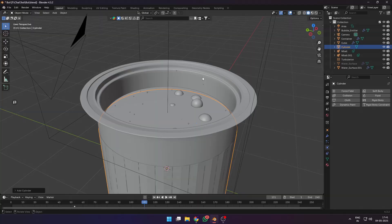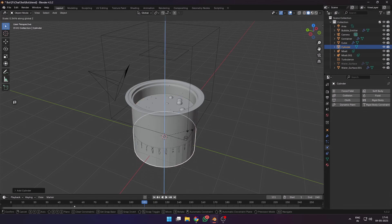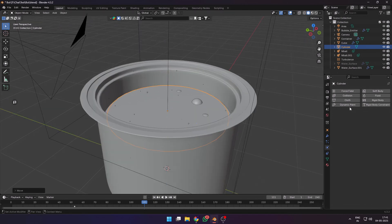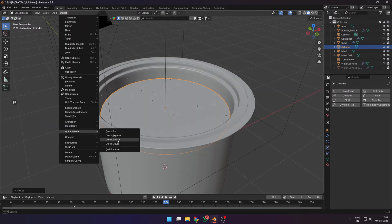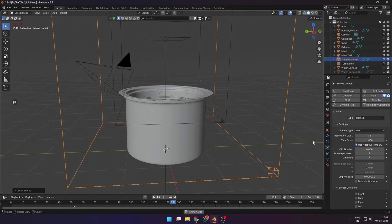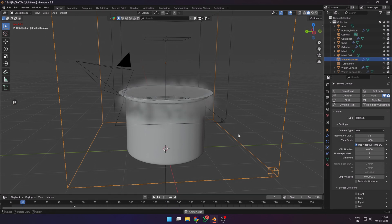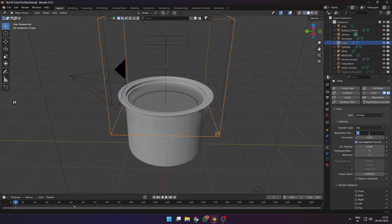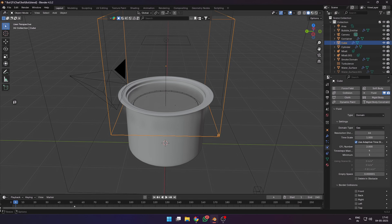I was quite happy with how it was looking, but it was time for one final step. I added a very thin cylinder just below the water surface. Select it, go to Object and Quick Effects, Quick Smoke. This sets up a very quick smoke simulation for us that we can use to simulate steam. I set the resolution to 64.